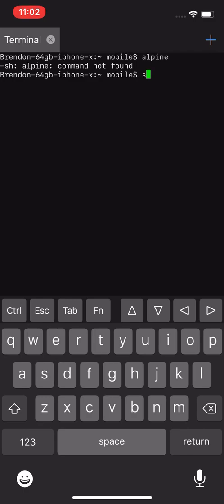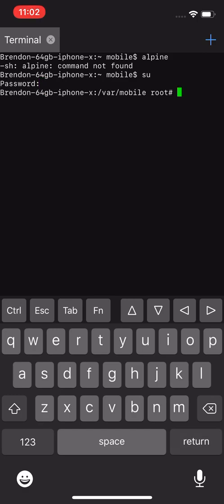You want to put in su first and then the default password which is alpine unless you changed it. It won't show when you type but after you press return it'll say your device name var mobile root hashtag. Make sure your PC and your phone are on the same WiFi.